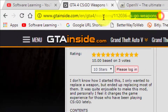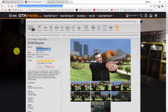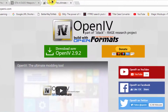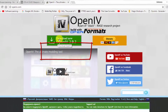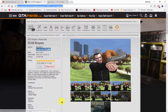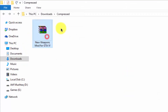Secondly, you need OpenIV software, which is a tool for modding Grand Theft Auto 4. Simply click on the green download button to download it. I've already downloaded this mod, so I'm going to my downloads folder.